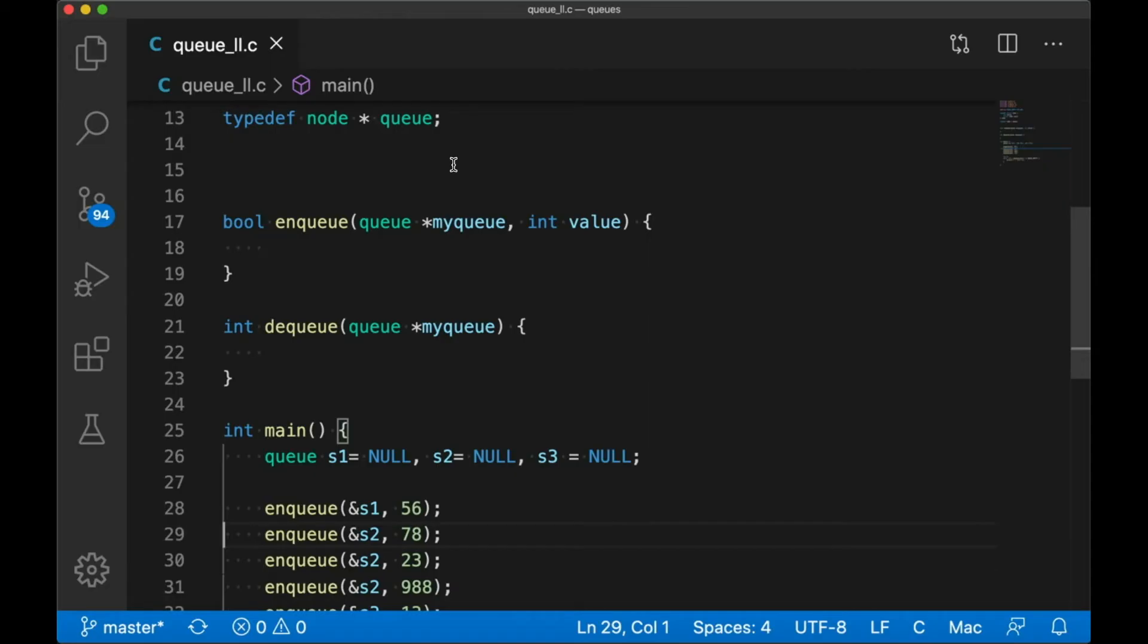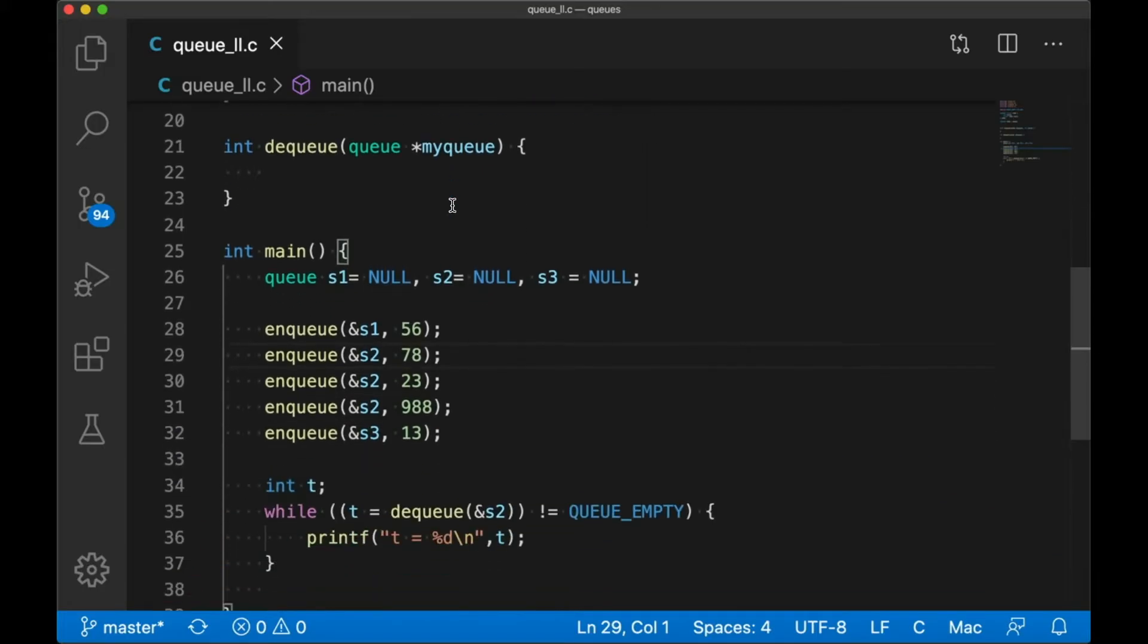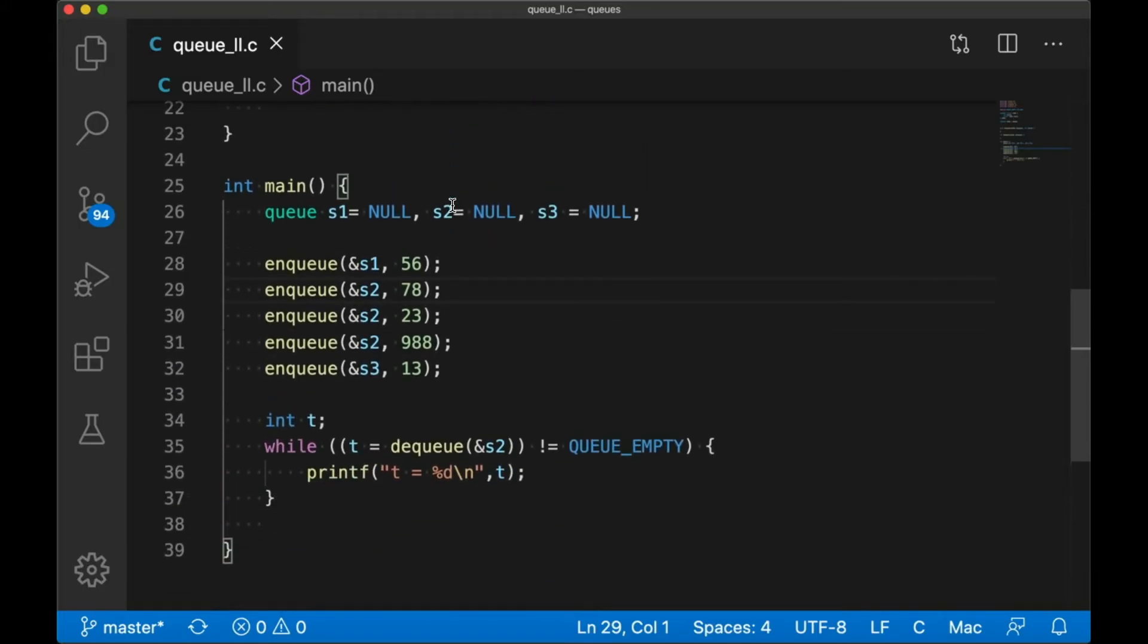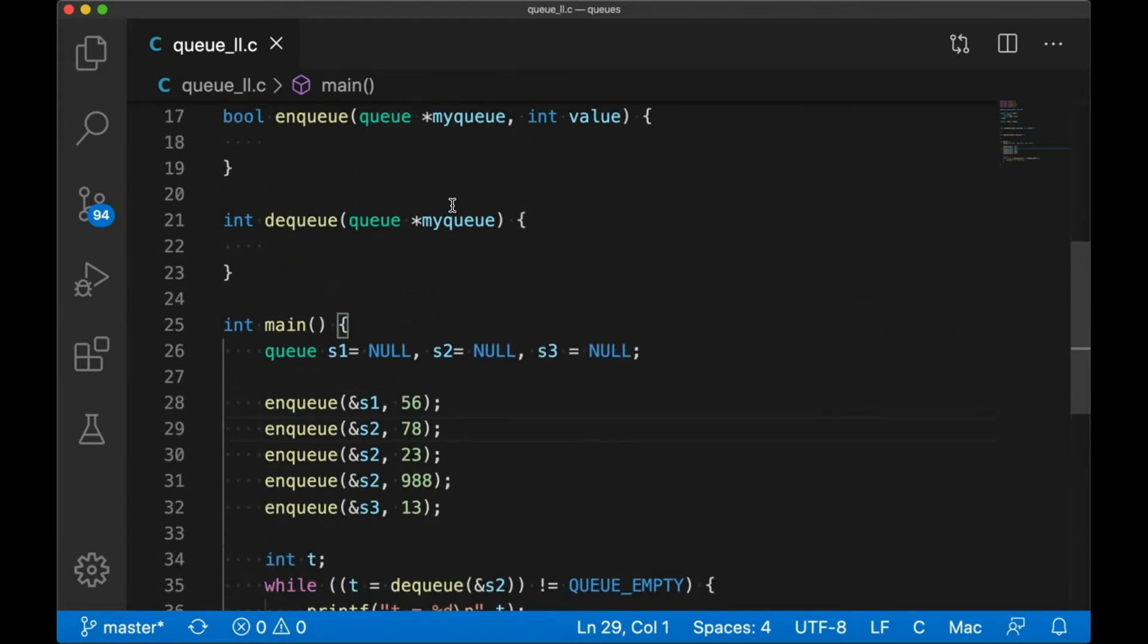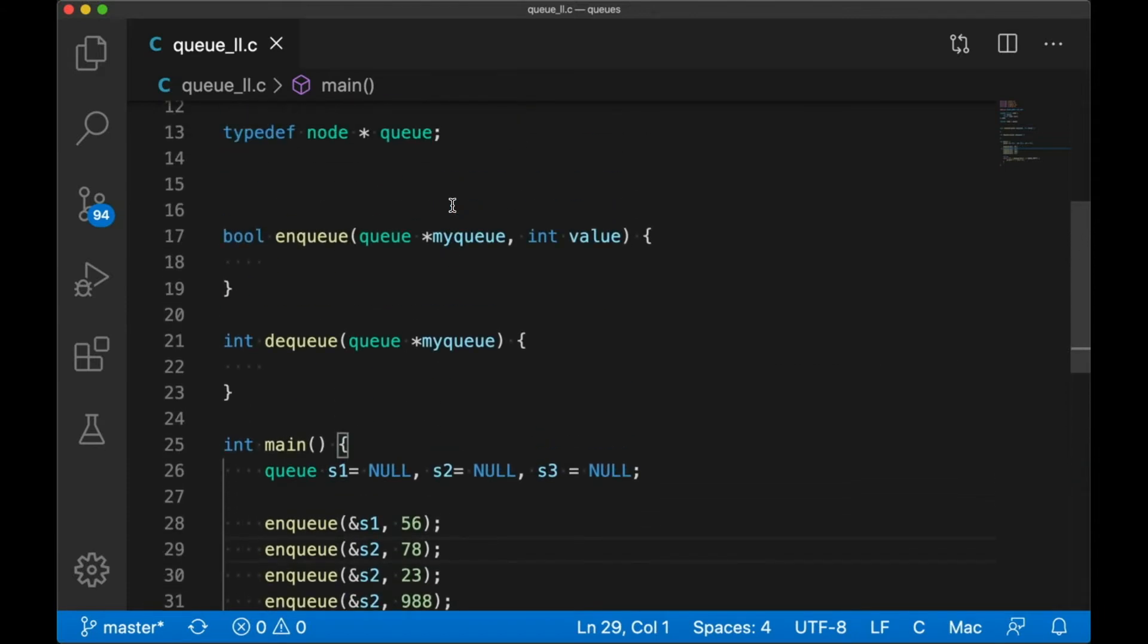If you saw the stacks video, this code should look familiar. To begin with, I just took that code, replaced stack with queue, and removed the code from push and pop. So now we have this empty enqueue and dequeue, we have our two operations, and we have main that calls those functions, but which of course won't work right now because our code doesn't do anything yet.